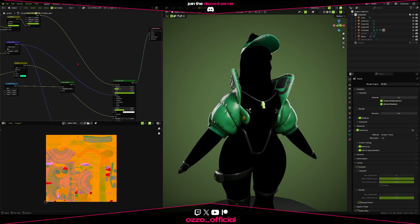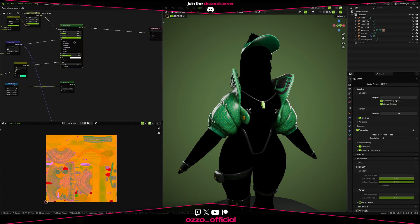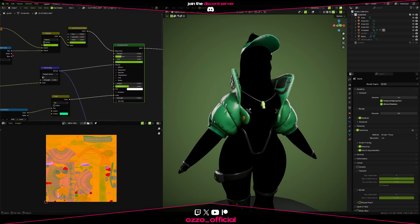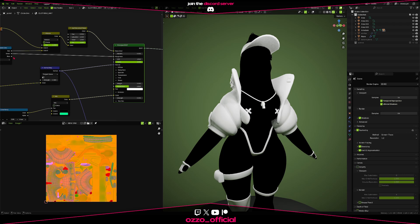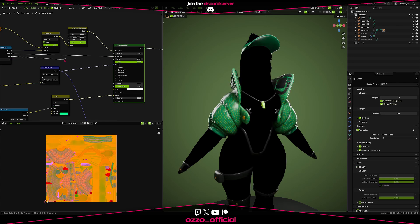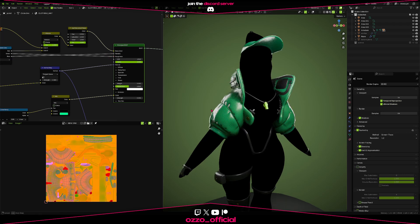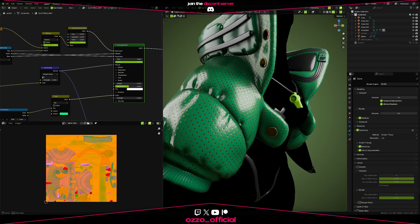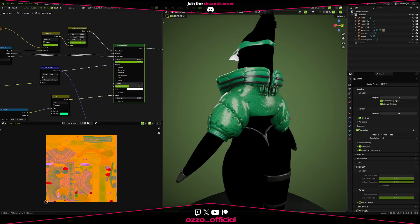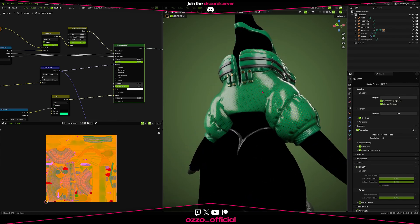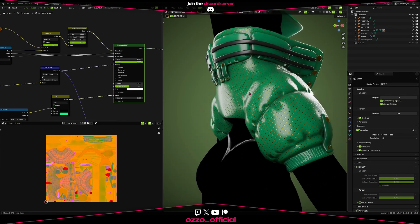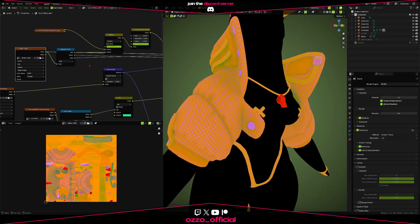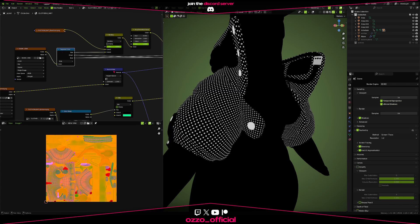Because we do need the colors this time around. So from your ORM map, plug it into a separate color node, and now your R, G, and B will be your separate textures. You can plug them accordingly into your principled BSDF node. And it'll work just like before.